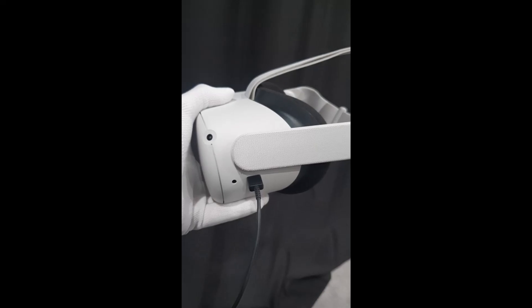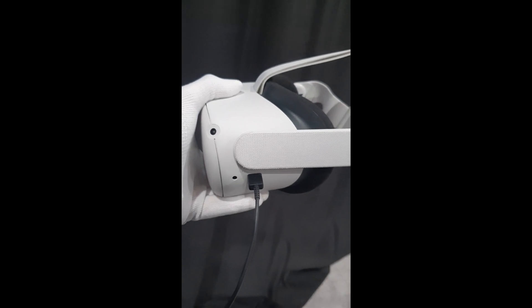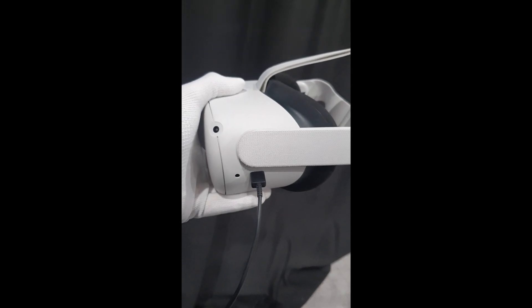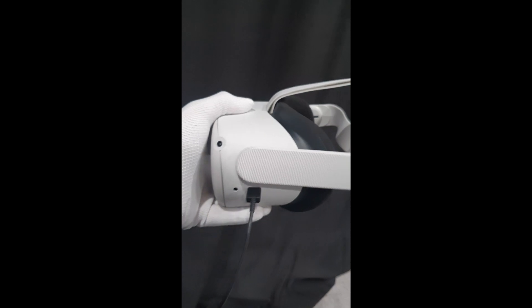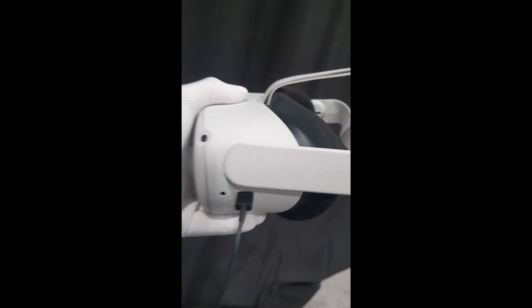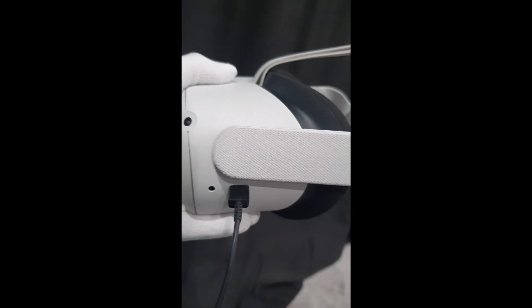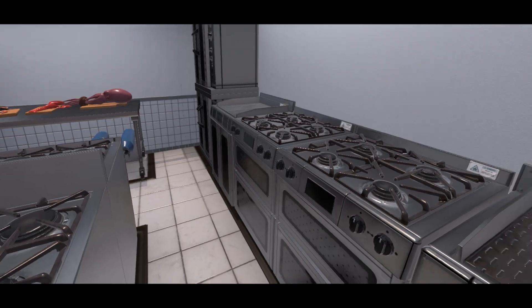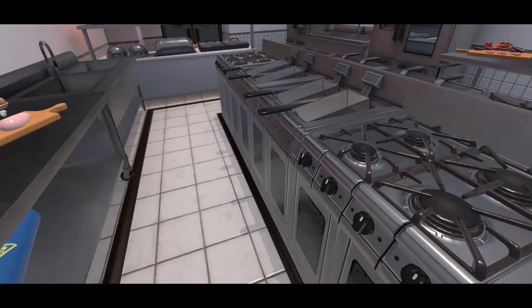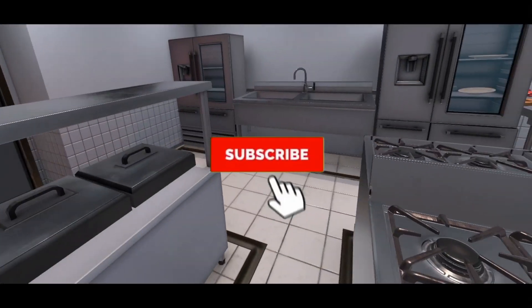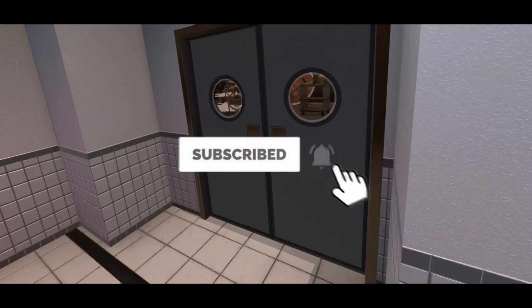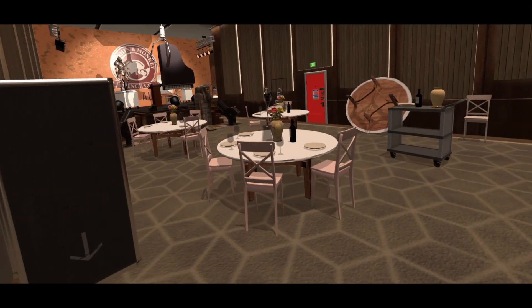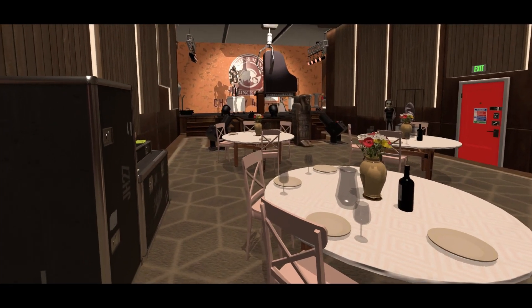Now for the final step for this part, all we need to do is connect the Quest 2 to the computer using the cable. I'm going to use a regular USB-C to USB cable that came with my phone charger to show you can generally use anything. Once you have connected it to your PC, a pop-up will appear in your headset asking for permission. Just go into your headset and use your controllers to click allow.